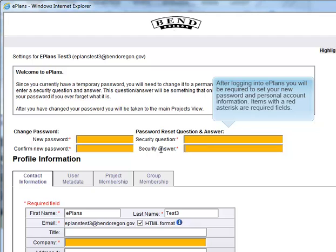After logging into ePlan, you will be required to set your new password and personal account information. Items with the red asterisk are required fields.